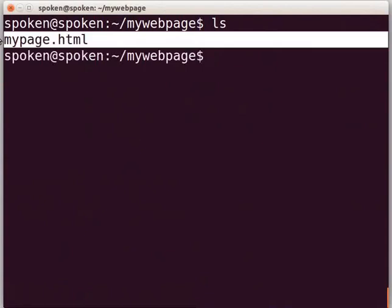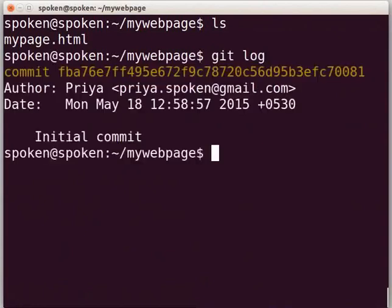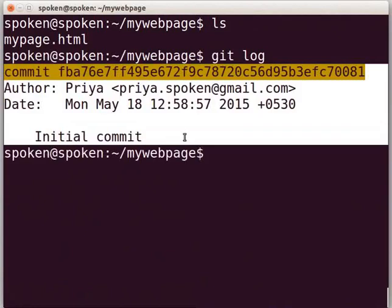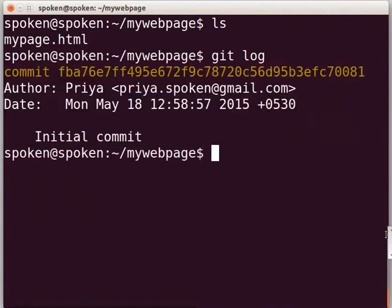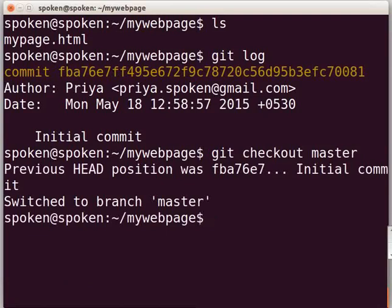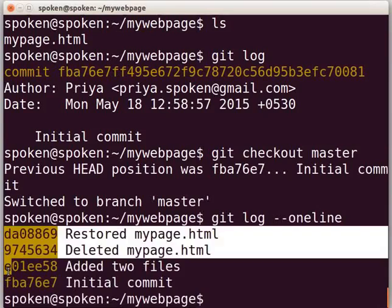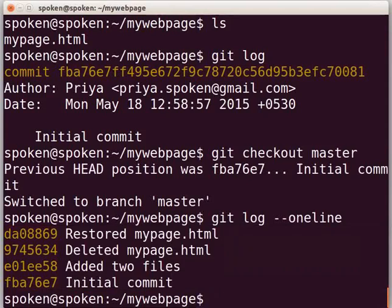We can see only one file mypage.html here because at this stage we had only this file. Check the git log by typing 'git log' and press Enter. We can see the first commit only, that is the initial commit. To return back to the current revision, type 'git checkout master' and press Enter. We will learn more about the term master in future tutorials. Let us check the git log once again with 'git log --oneline'. Now you can see all four commits, so we are at the latest stage. In this manner, we can go back to any stage of our work.